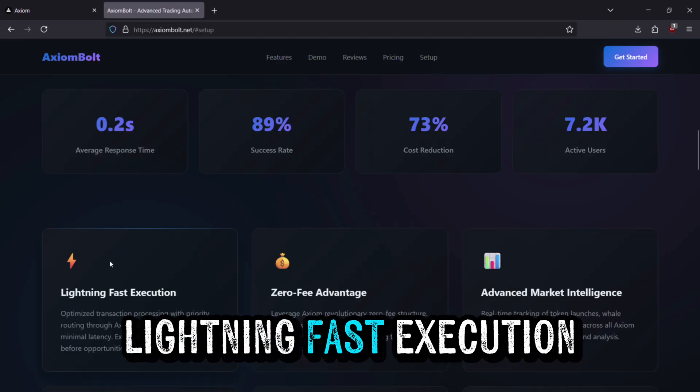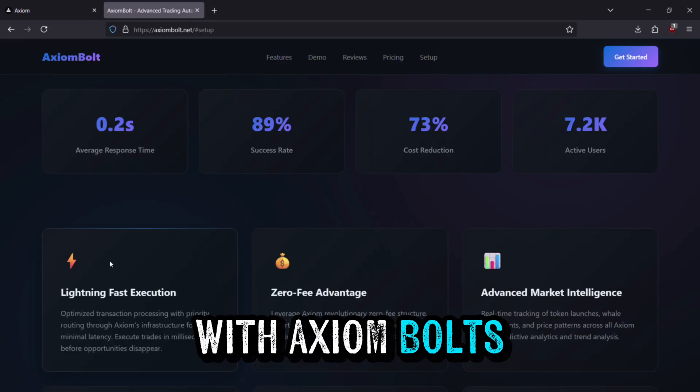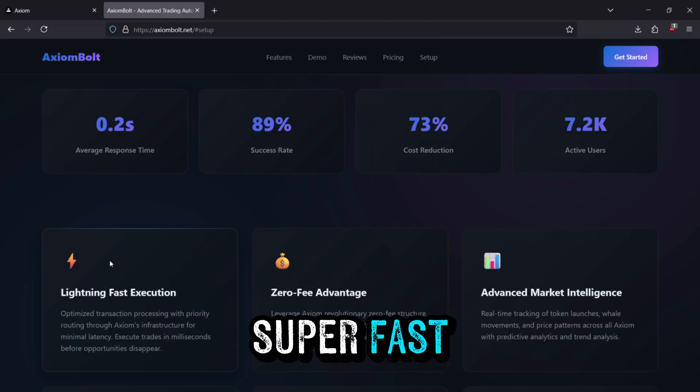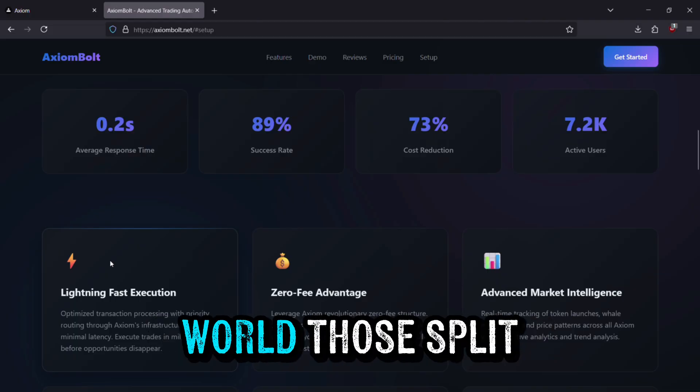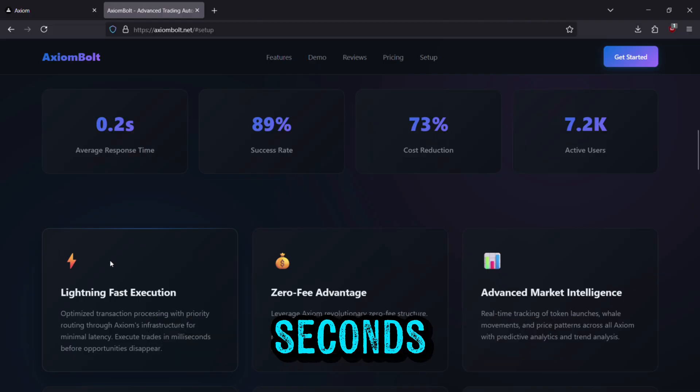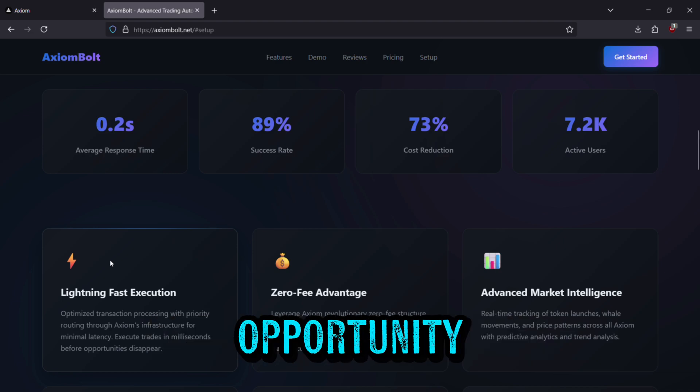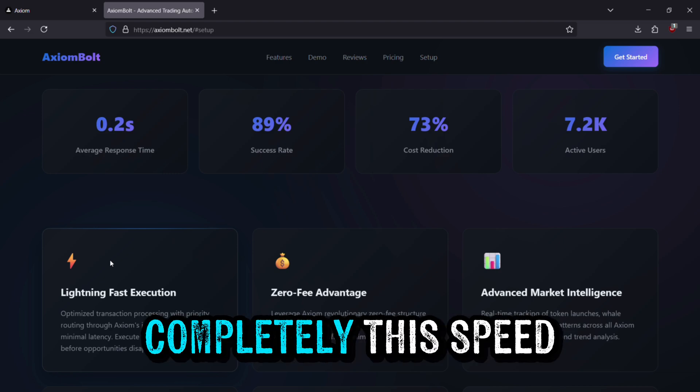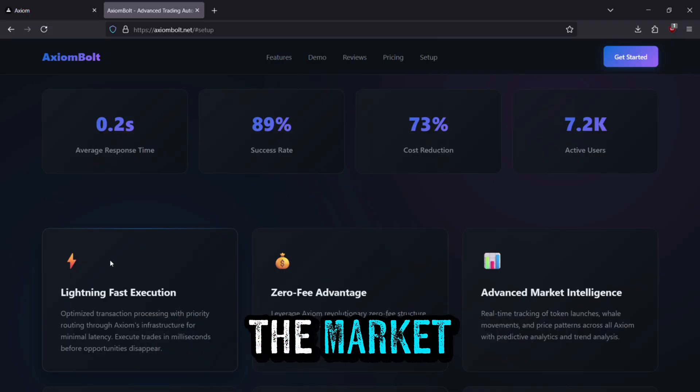Lightning Fast Execution. With Axiom Bolt's smart routing system, trades are executed super fast. In the trading world, those split seconds often decide whether you catch an opportunity or miss it completely. This speed ensures you're always staying ahead of the market.